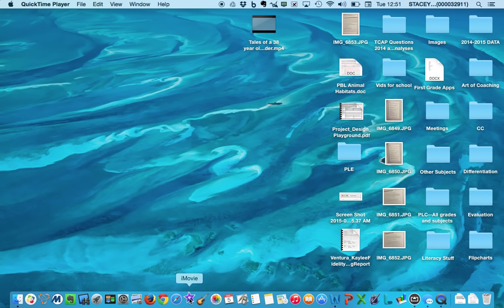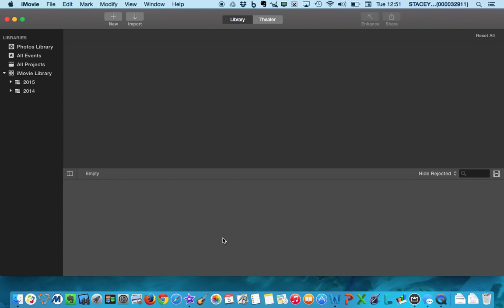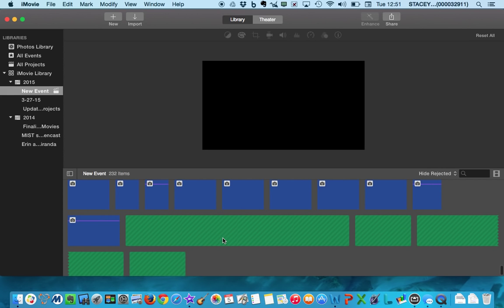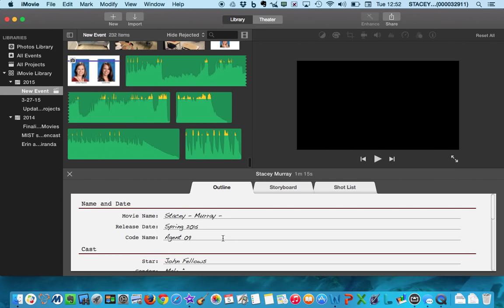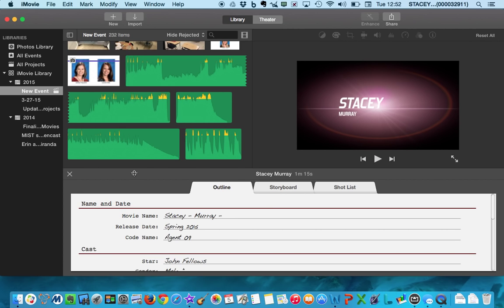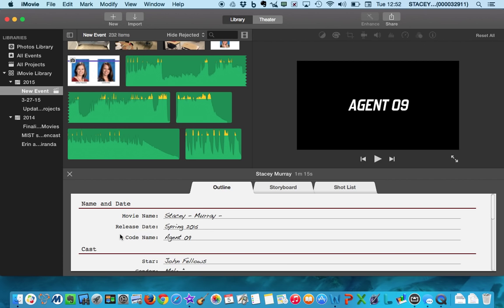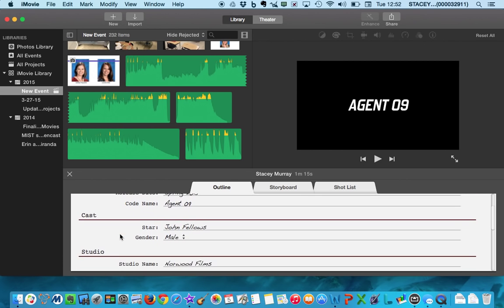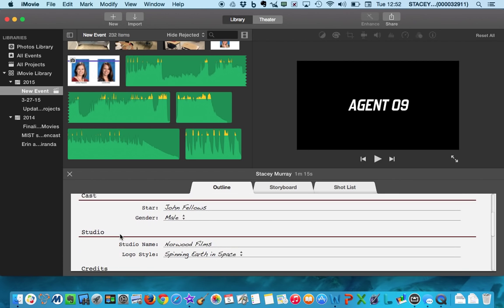So of course I'm going to start by clicking on iMovie in my dock and letting it load up. Remember I'm putting my patient pants on, letting it load up. And usually iMovie is really good about remembering right where you left off. So you might notice that this is the same screen that came up at the end of the last lesson.